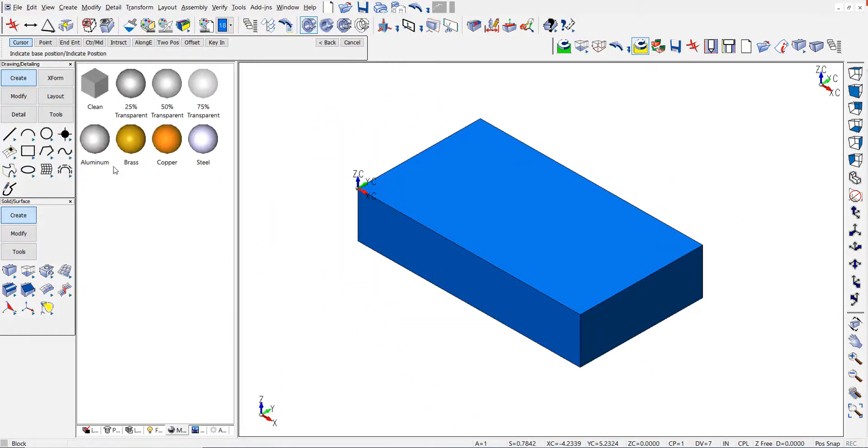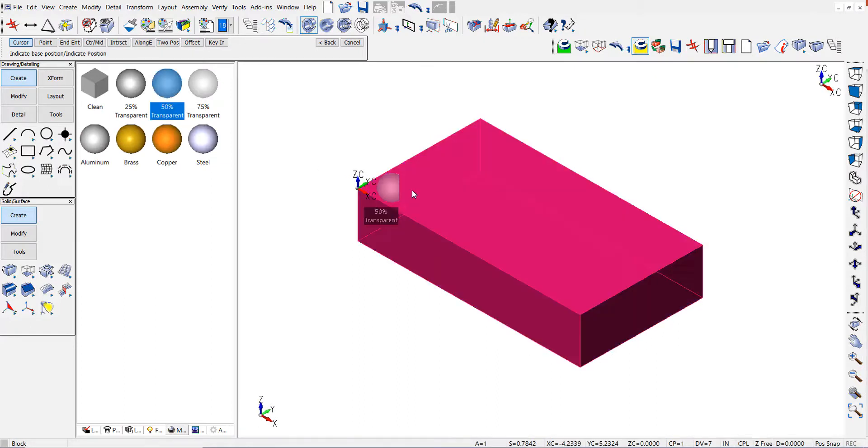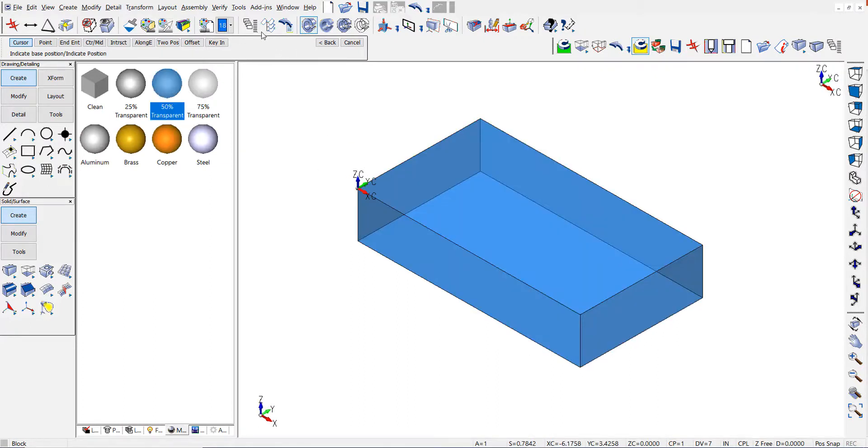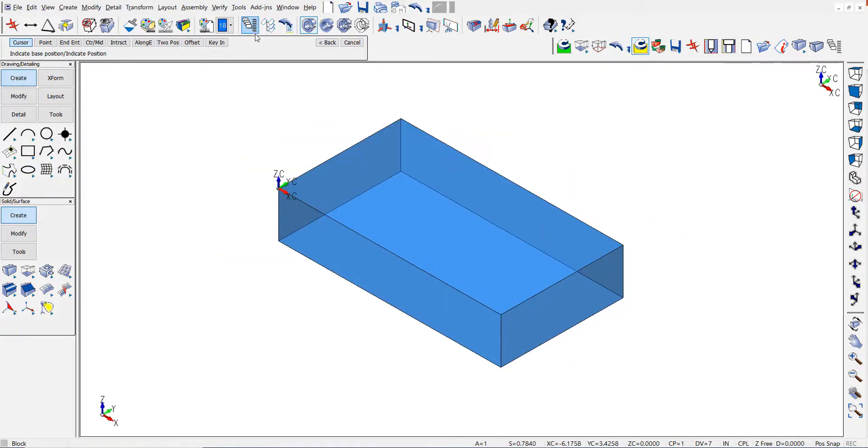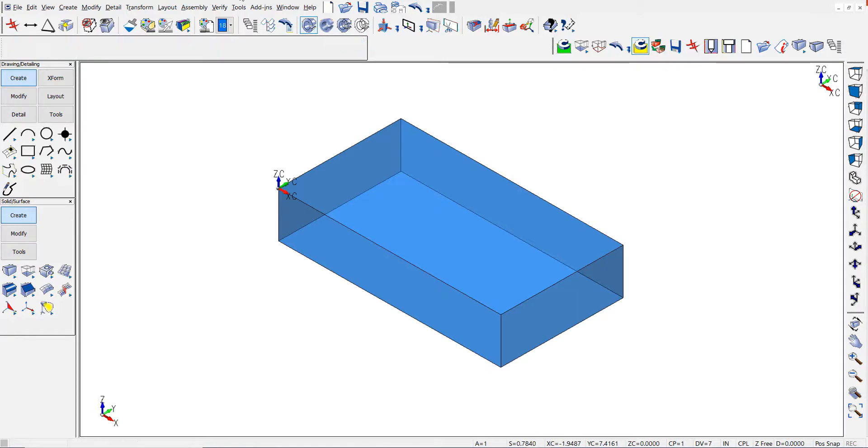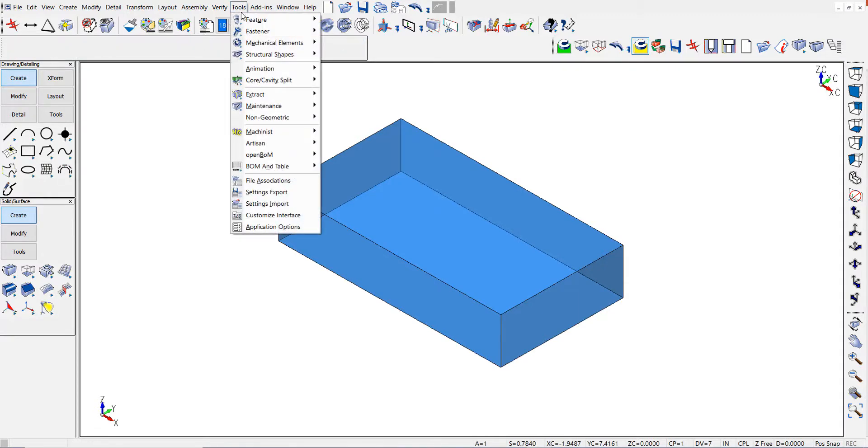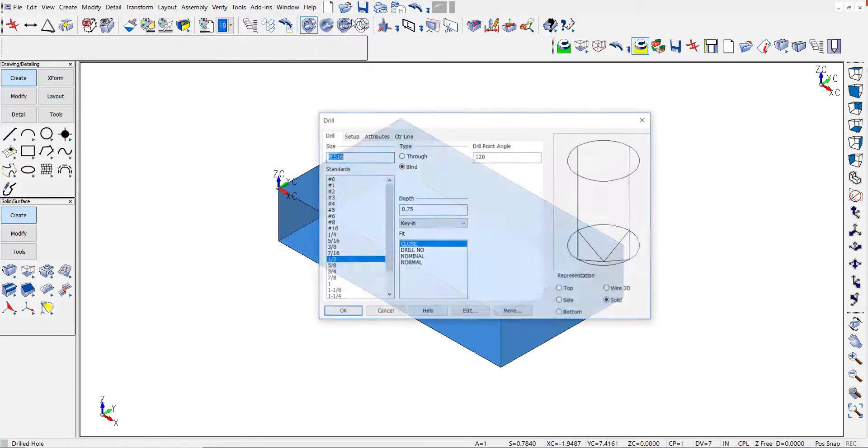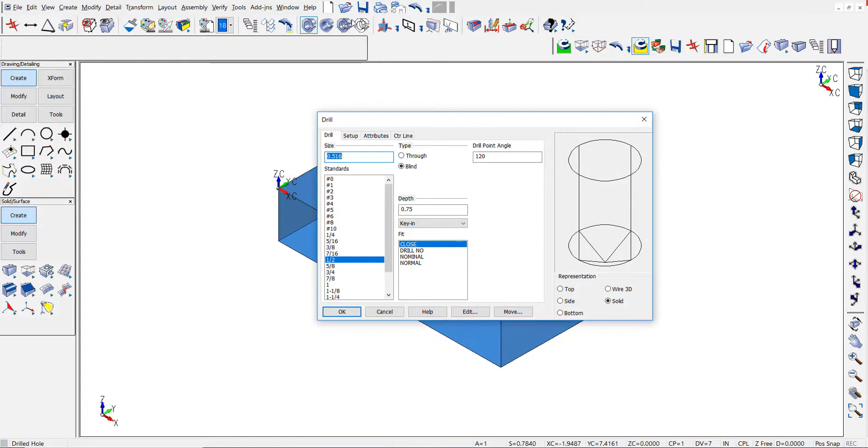I'll use this block to demonstrate how feature holes remember the last keyed in value for each hole type. So I'm going to quickly create a simple drilled hole.